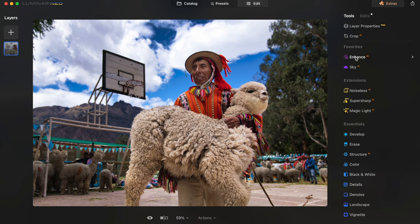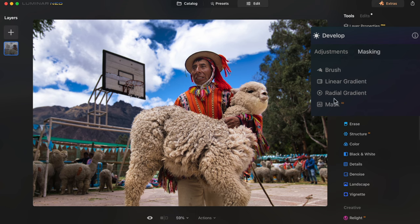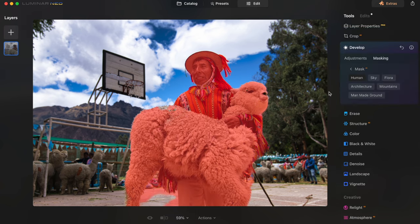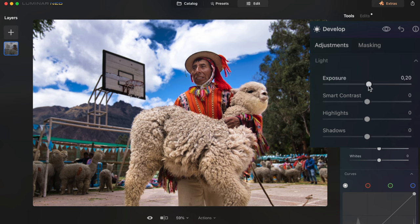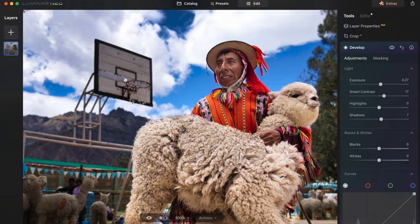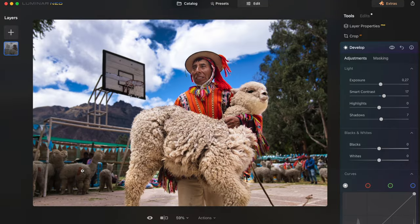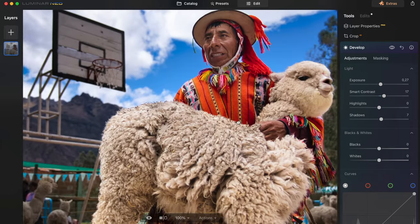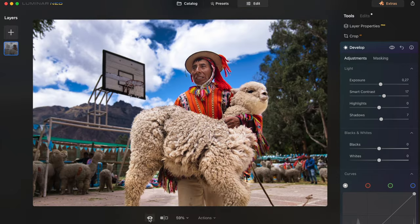The man and the alpaca should stand out more from the rest of the frame, so I go to Develop > Masking > Mask AI > Human. The alpaca isn't human, but that's fine — we want both to stand out. Bring up the exposure on them, raise the Smart Contrast and Shadows. This was one of the most challenging photos from my recent shoots and I've gone from this to this in under a couple of minutes — that kind of ability gets great marks in my books.